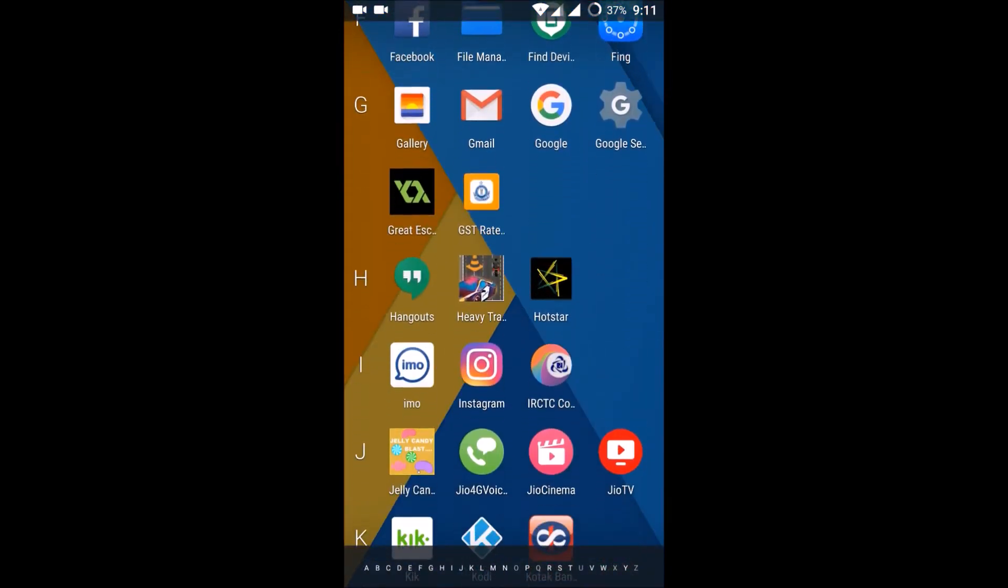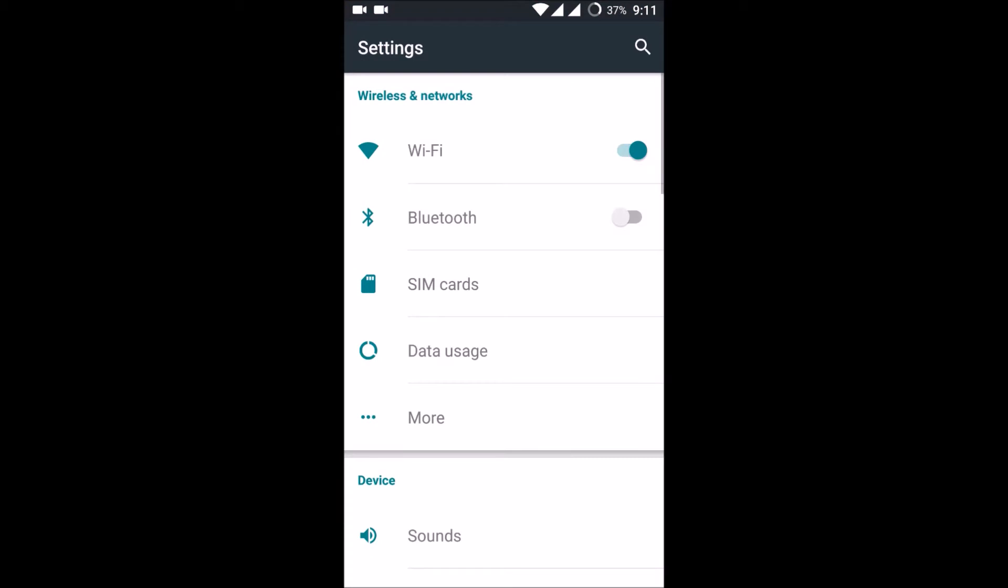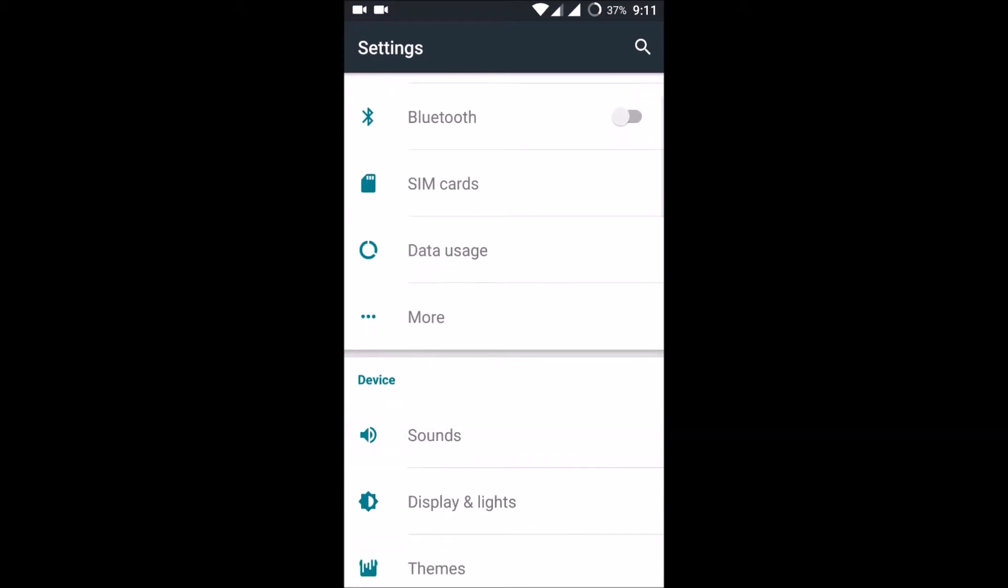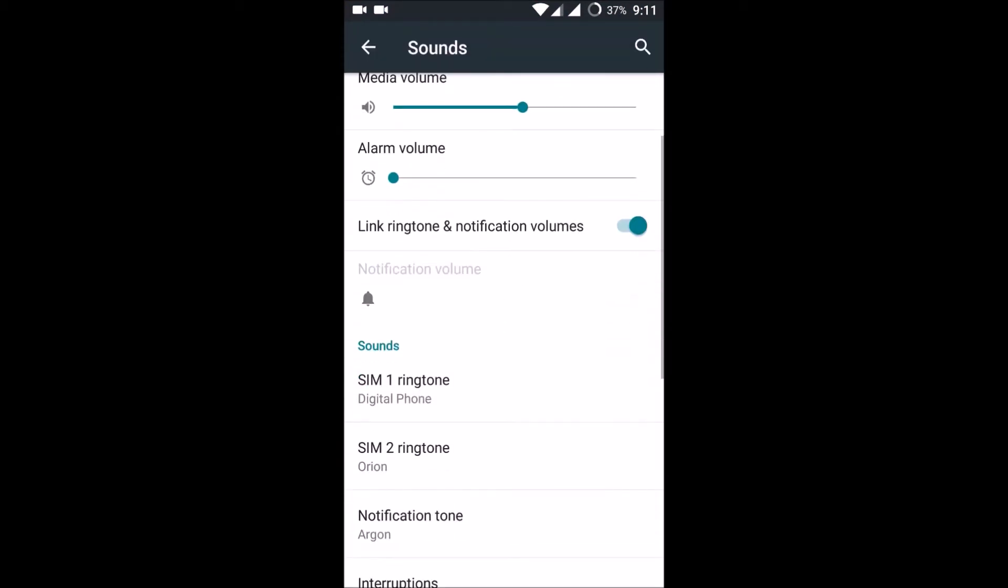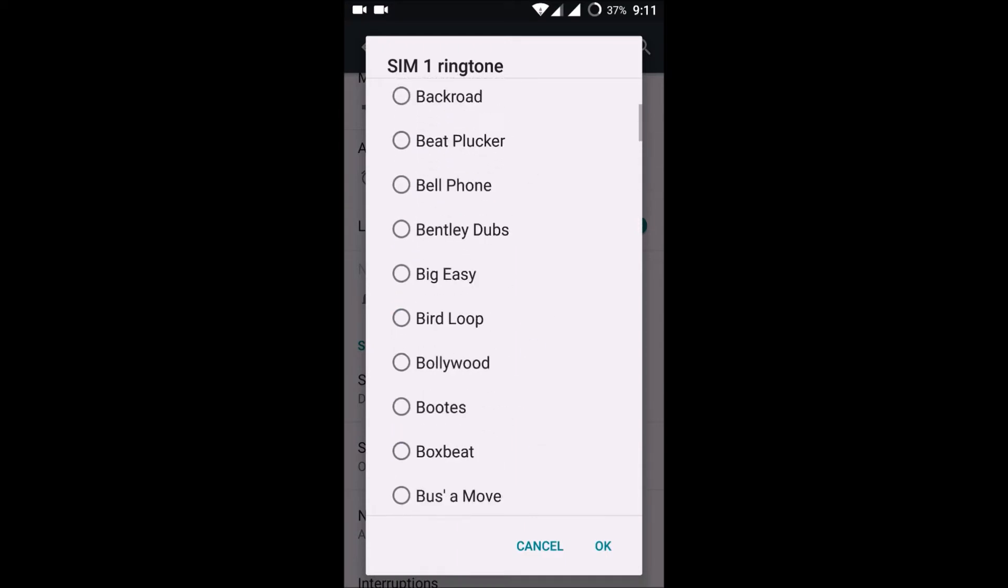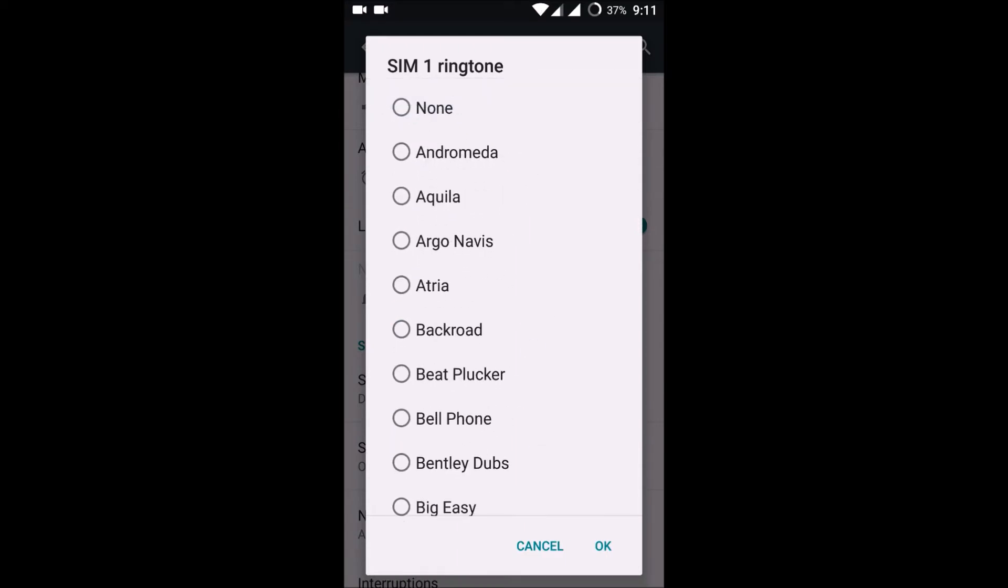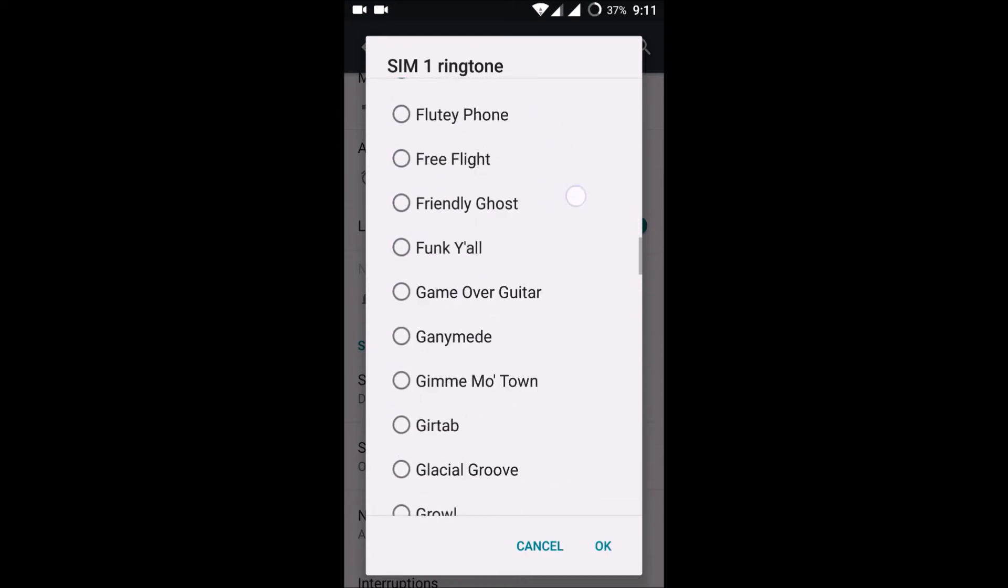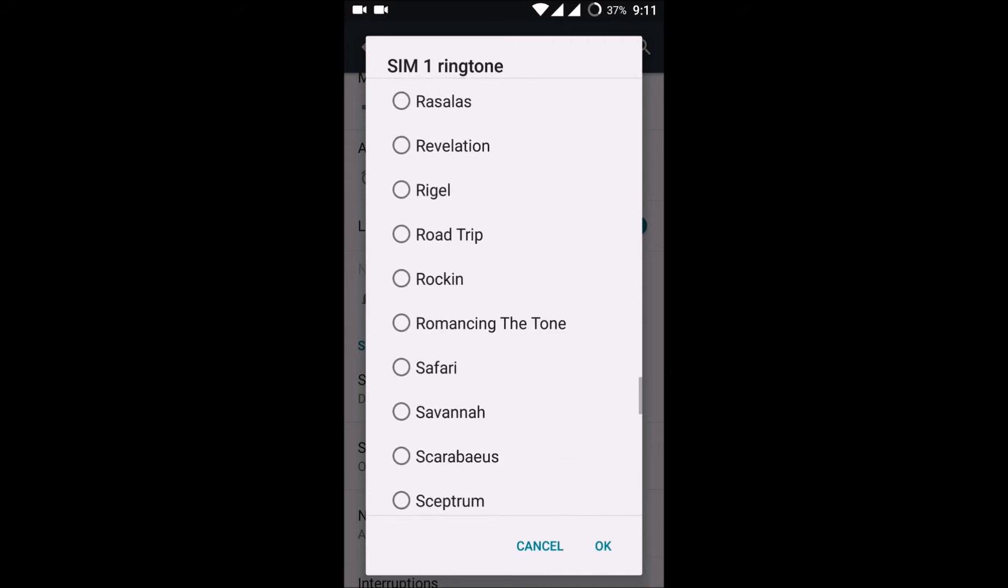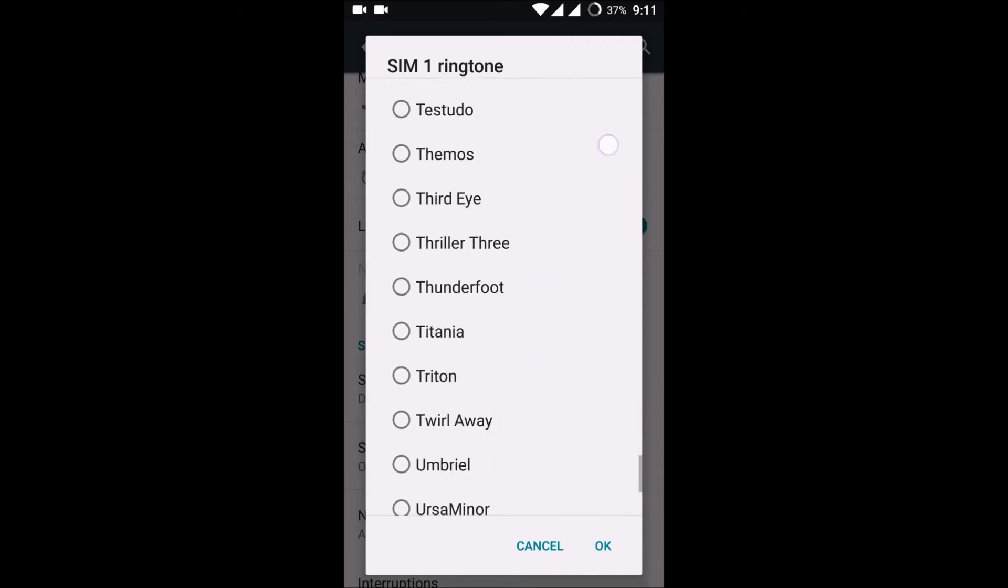When you check for changing the ringtone, I have some default ringtones in Sounds under Settings, Sounds and Notification, Ringtone. These are all the system default ones. And if at all if I want to add someone, there is no direct option here, means add a ringtone, nothing like that.